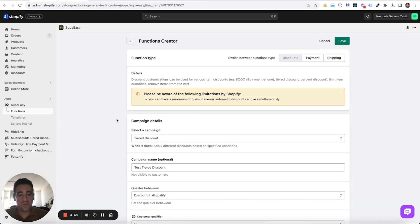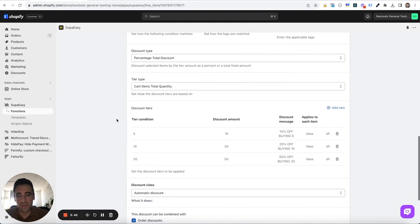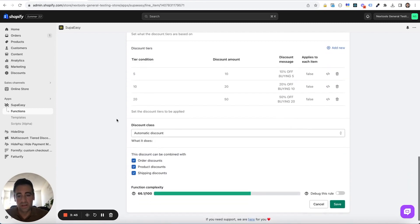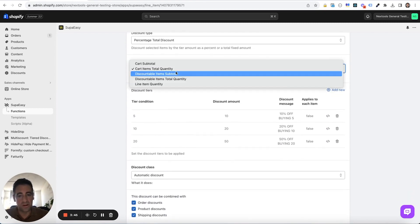So please remember to choose the right condition to qualify for your tier.